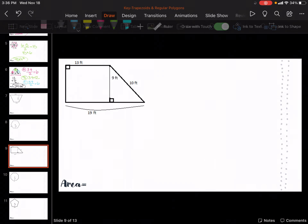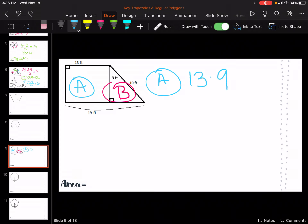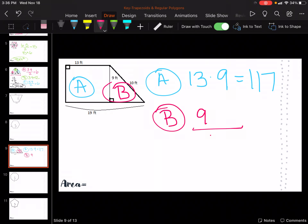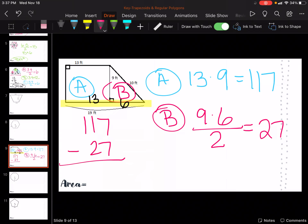Let's go to this one. We're going to have A and B. For A, we are going to do the rectangle: 13 times 9, which is 117. Then for B, we know 9 is our height. All the way across this is 13, so we do 19 minus 13, which is 6 left over. So 9 times 6 divided by 2: 9 times 6 is 54, divided by 2 is 27. So 117 plus 27 is going to be... actually 117 minus 27 is going to be 90 feet squared.